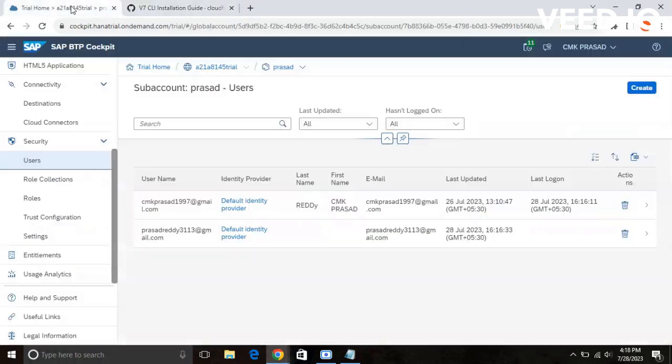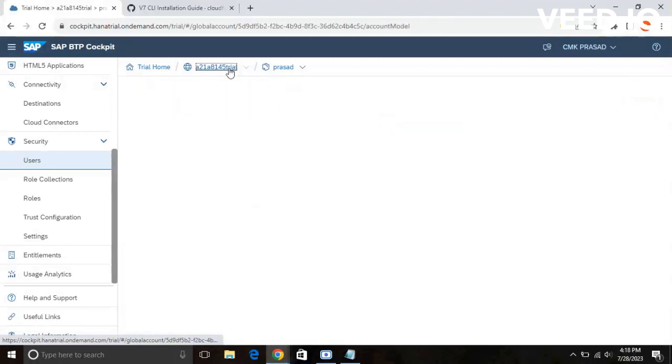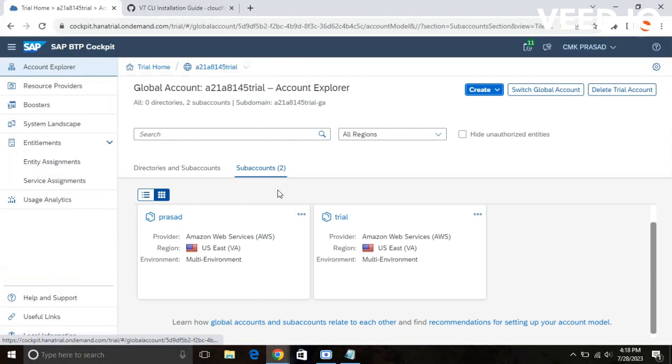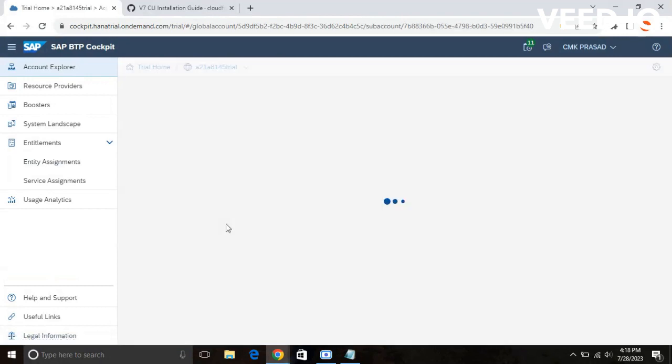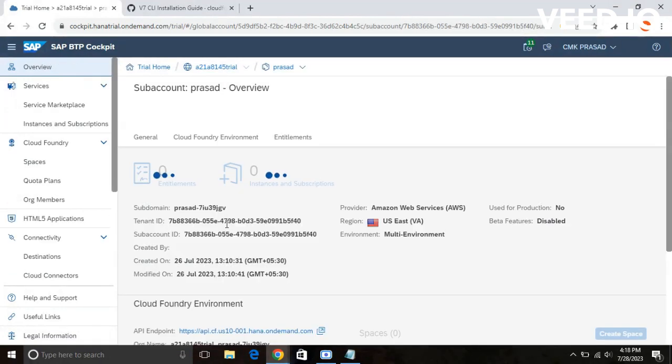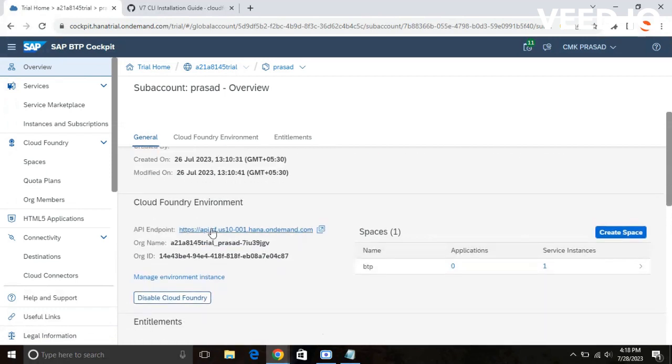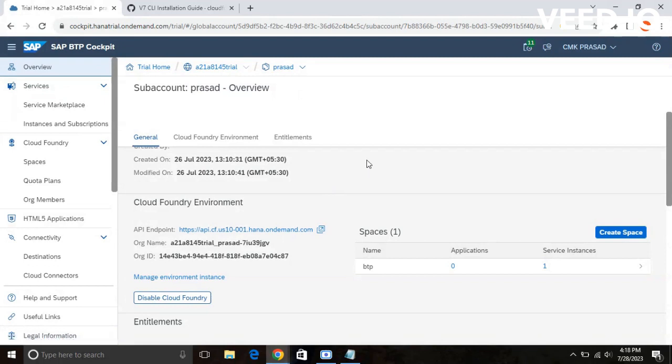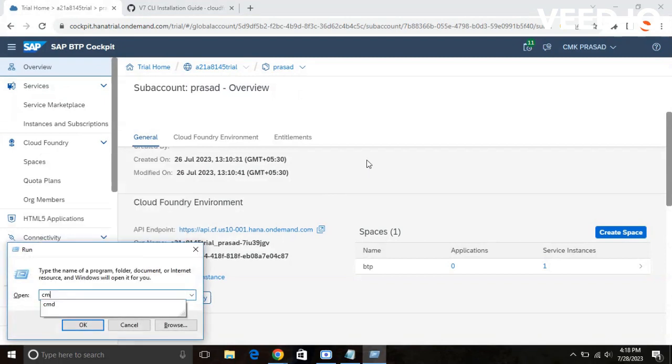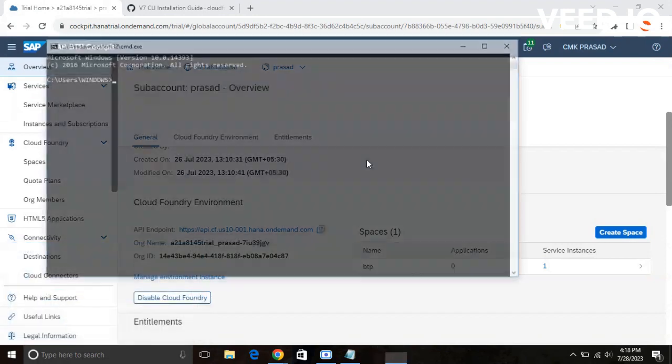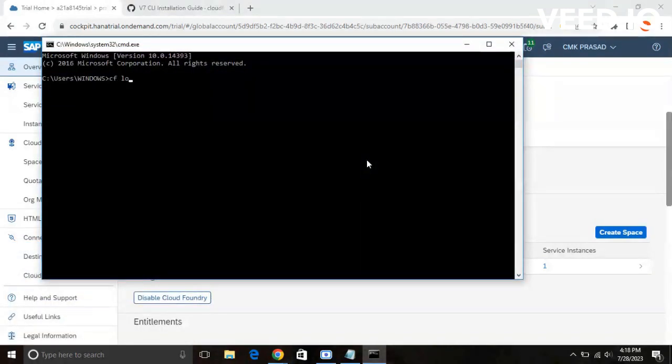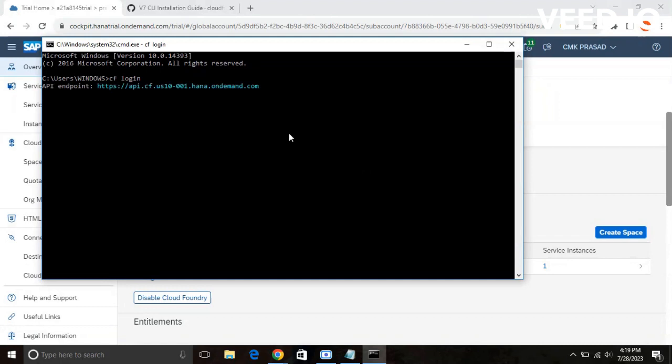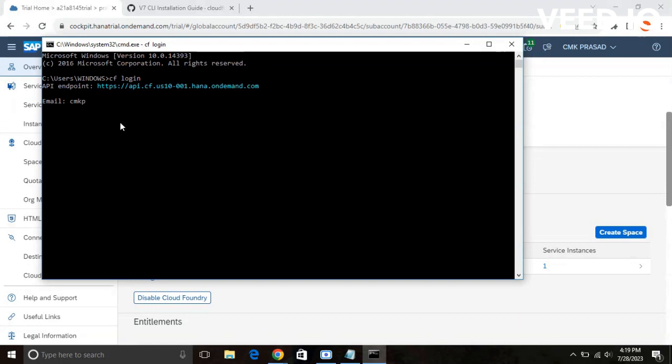After that, what you need to do is you need to add your API endpoint in your command prompt. What is your API endpoint? You need to go to your subaccount. This is your API endpoint. You need to add this in the command prompt. Windows R, CMD. This is command prompt. Type the command cflogin. Actually, you need to add your API endpoint over here. I have already added my API endpoint over here. After that, you need to give your email address. You need to add your email address and password.